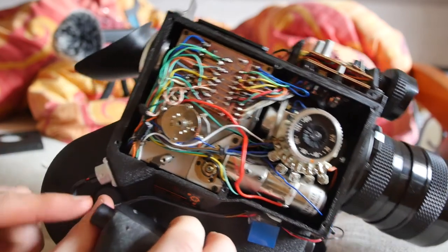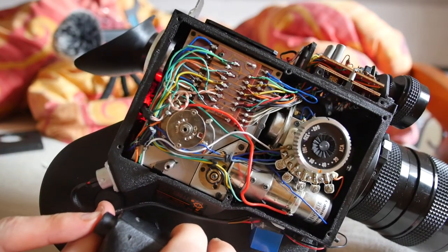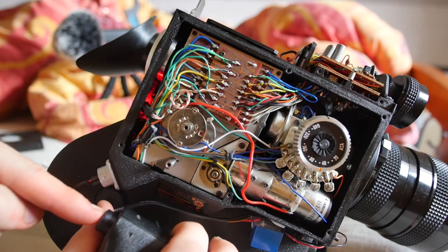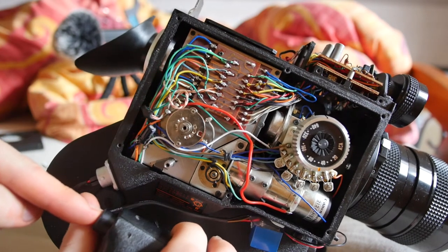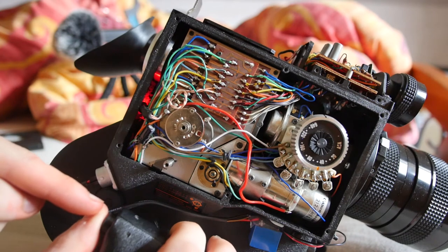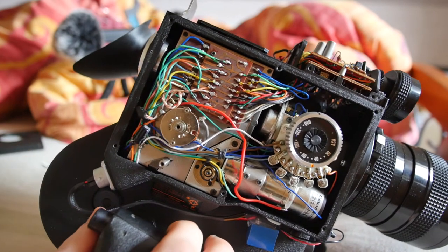Basically, whenever you press this button, it powers up the camera. When that switch there is on, when this button is pressed in, that starts up the exposure metering. When you press it in fully, the camera operates.